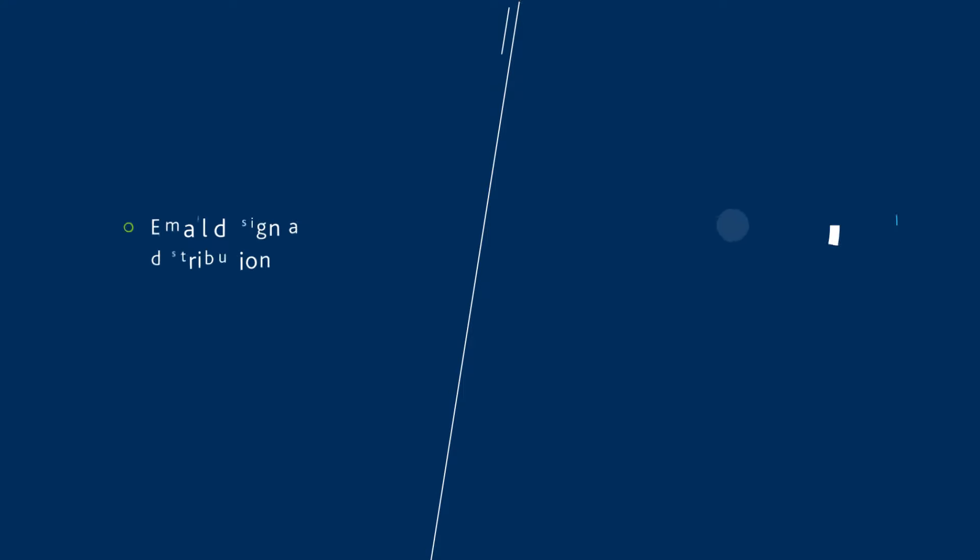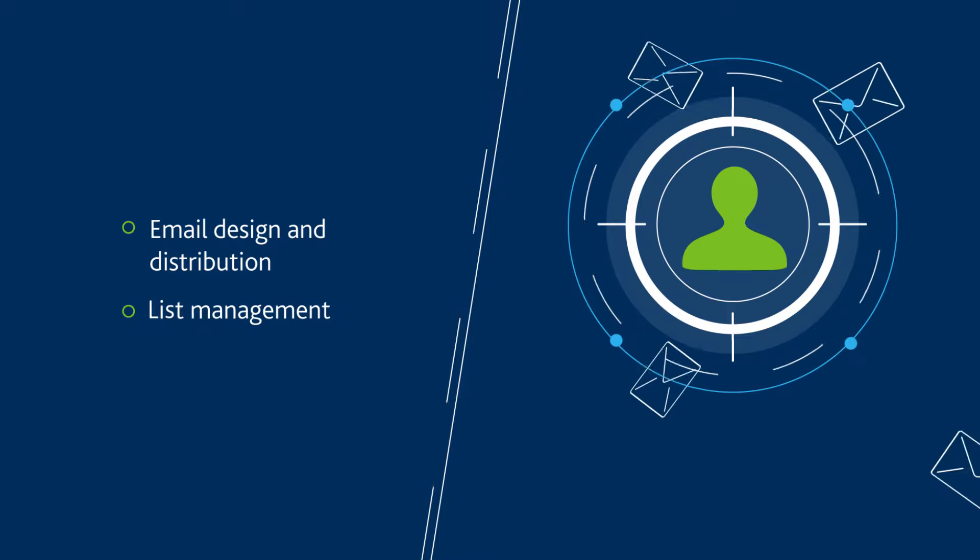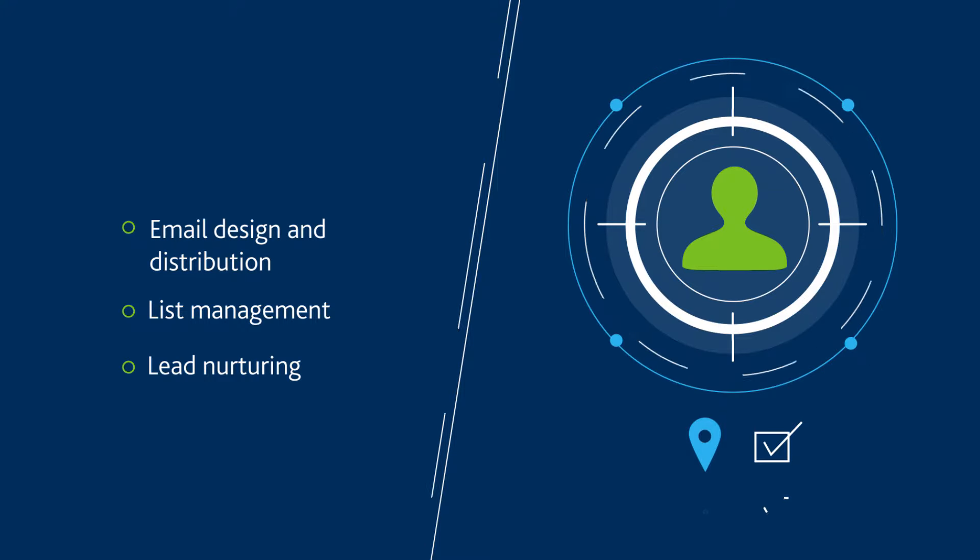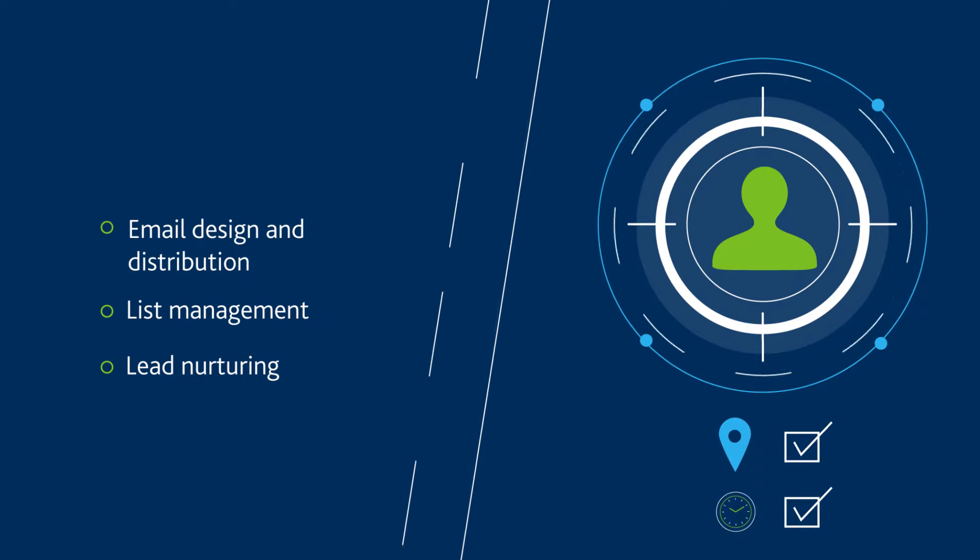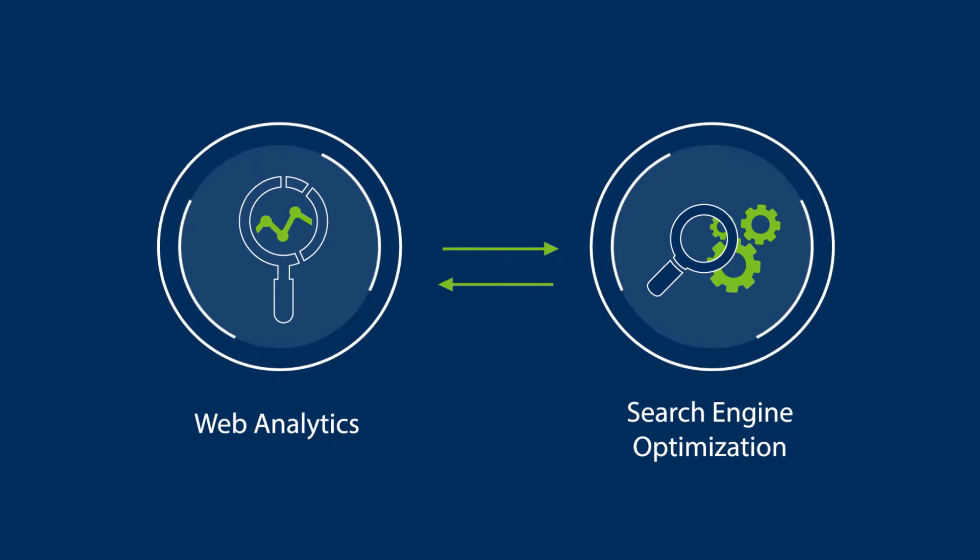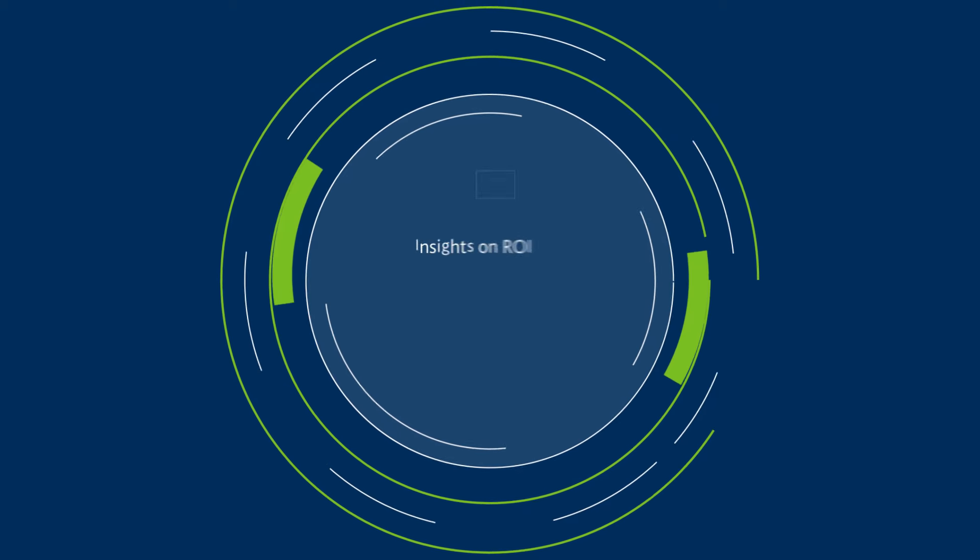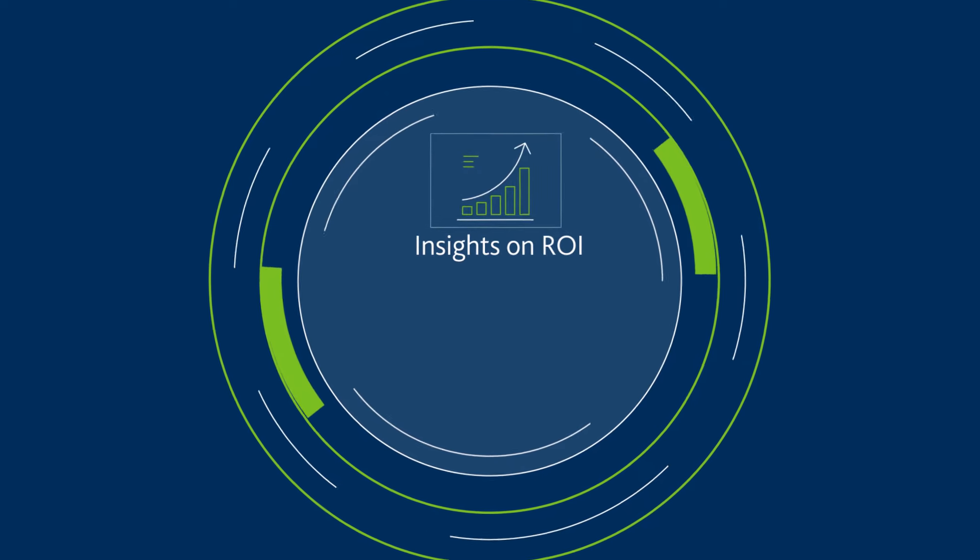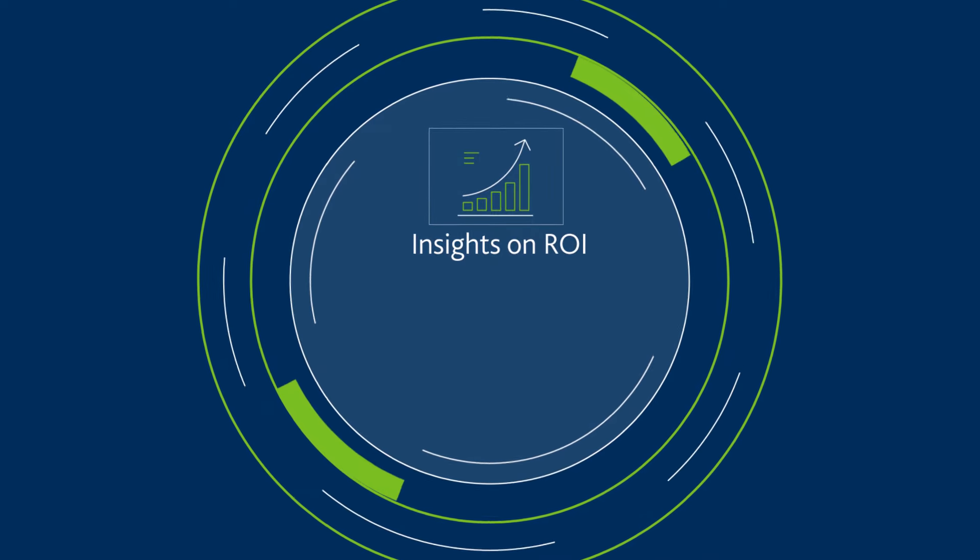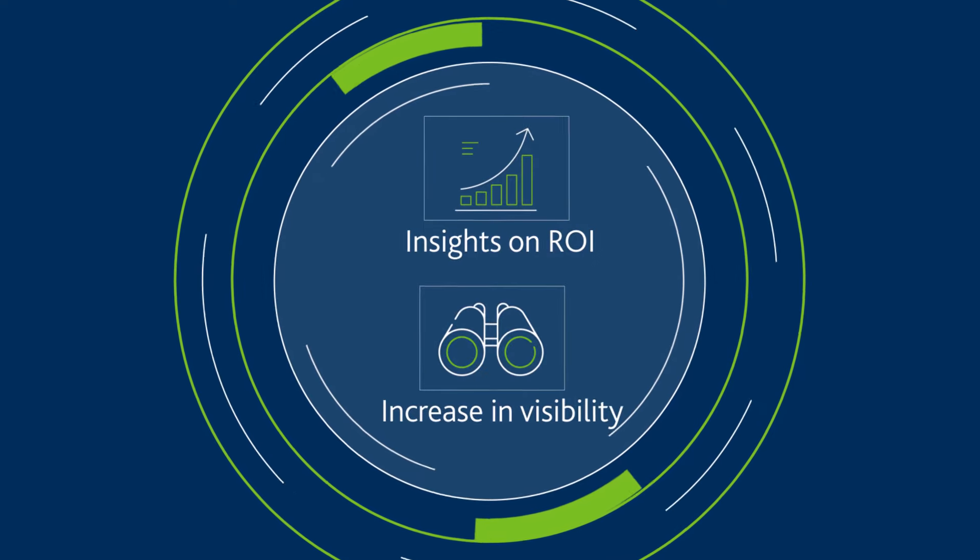Marketing automation ensures that you reach your audiences at the right place and right time. Web analytics and search engine optimization offer insights on your return on investment and increase visibility across digital platforms.